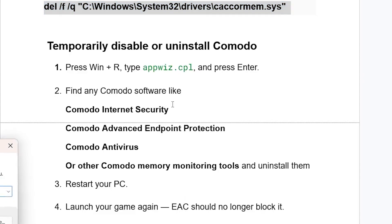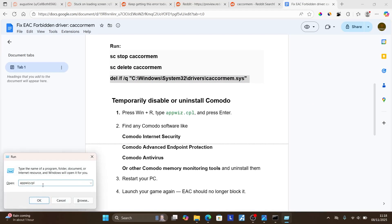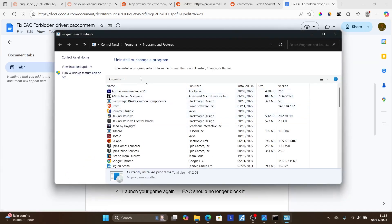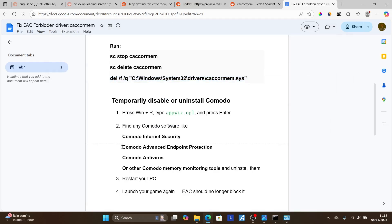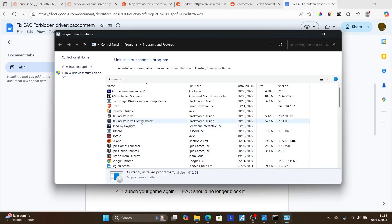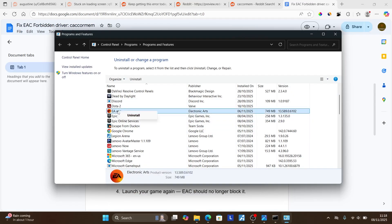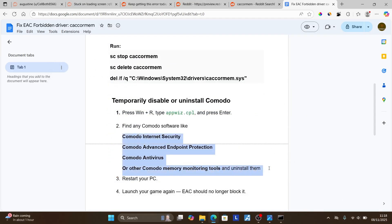Press Windows key + R, type appwiz.cpl, and click Enter — this will show all programs installed on your PC. Look specifically for Komodo software including Komodo Internet Security, Komodo Advanced Endpoint Protection, Komodo Antivirus, or other Komodo memory monitoring tools and uninstall them. To uninstall, right-click on the program and select 'Uninstall'.